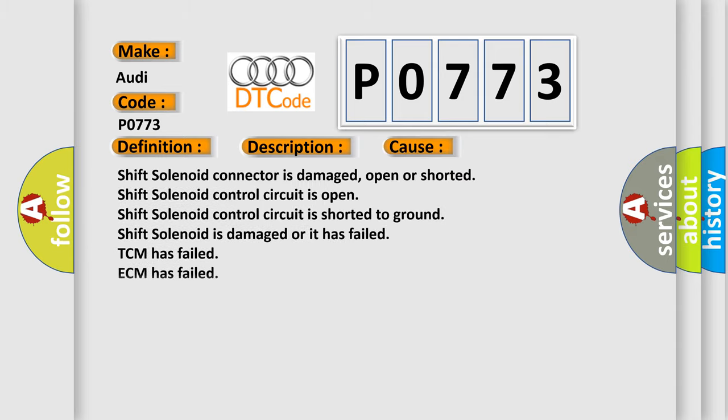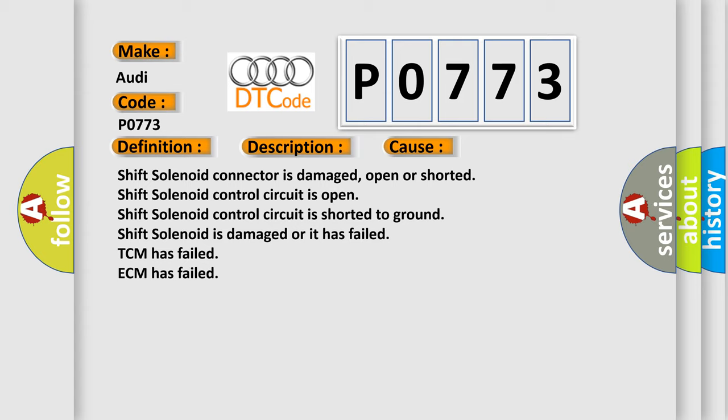This diagnostic error occurs most often in these cases: Shift solenoid connector is damaged, open or shorted.